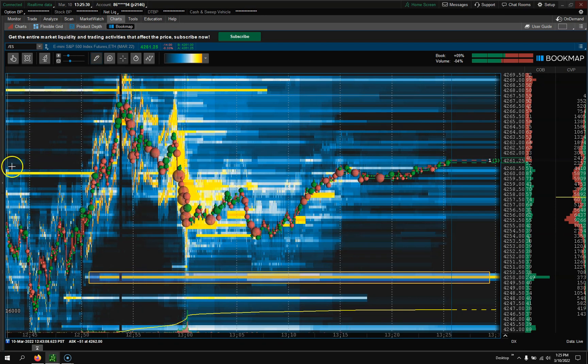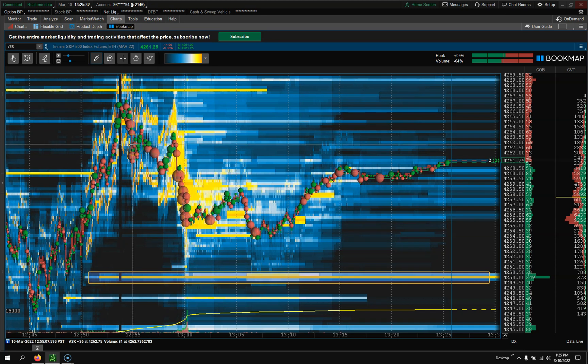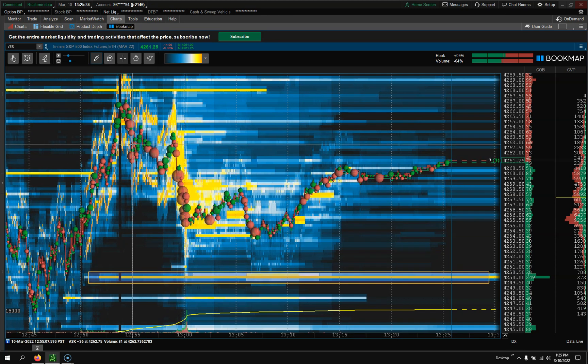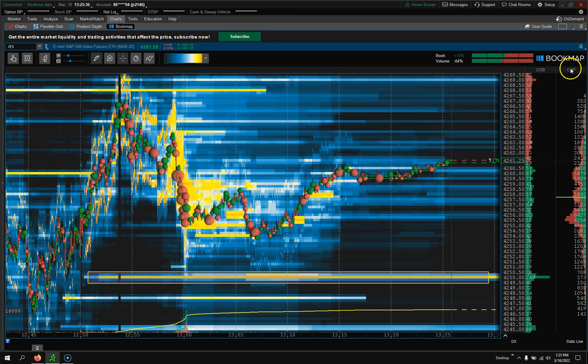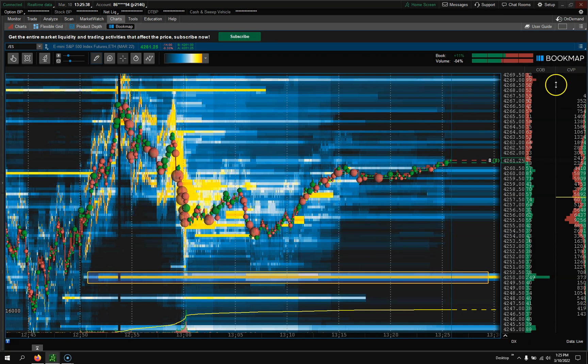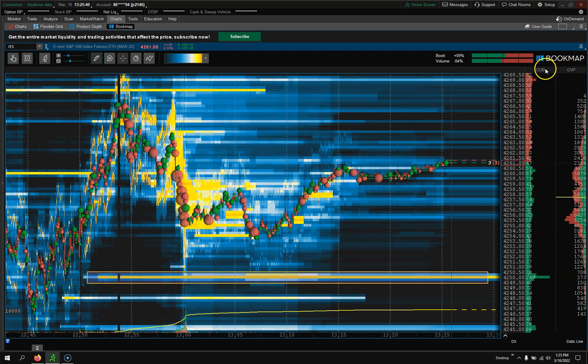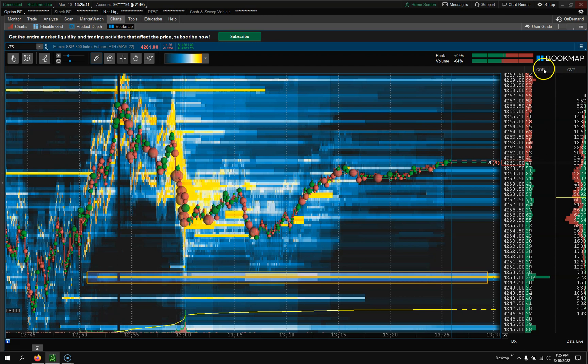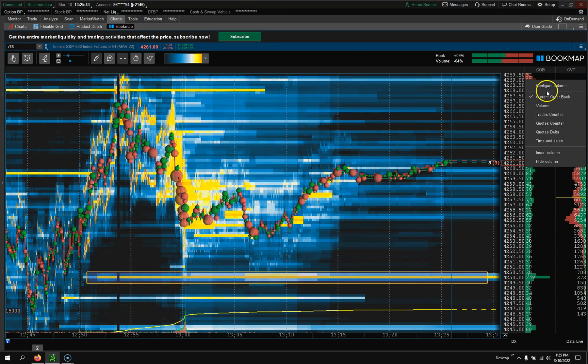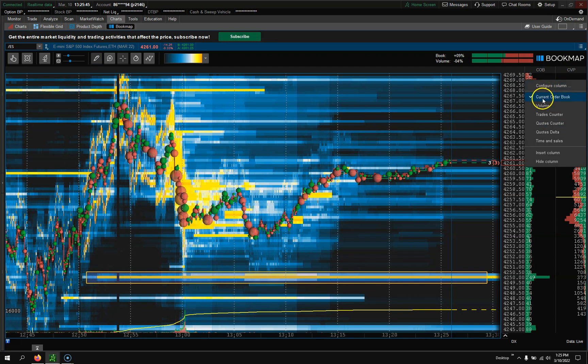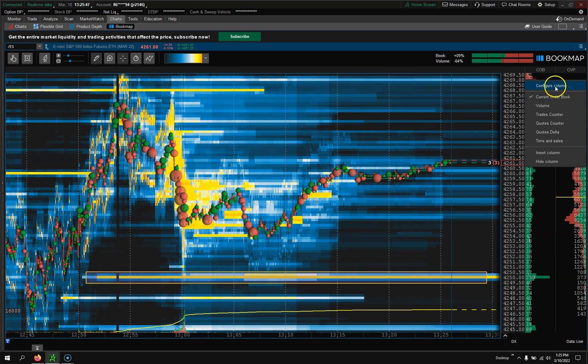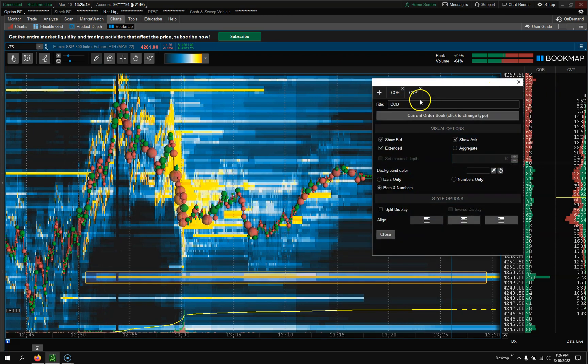Let's jump right into it. Like I said, I've already gone over what everything is. In this one we're actually going to set everything up. Over here we're going to go to COB - stands for Current Order Book - and we're going to Configure.